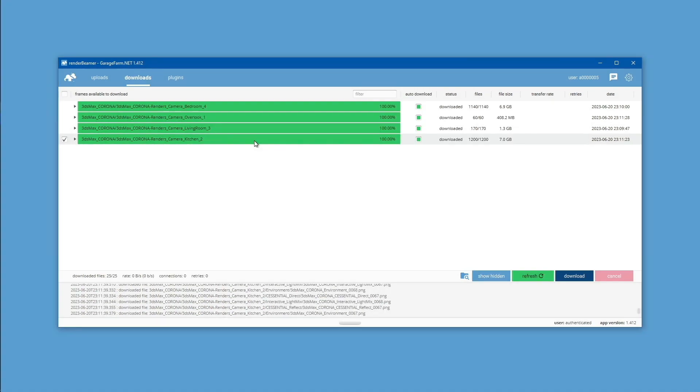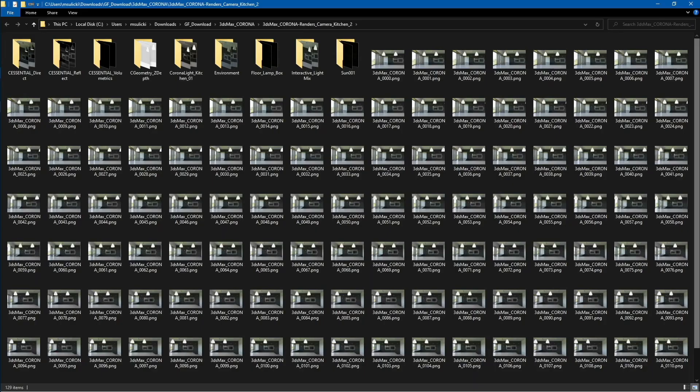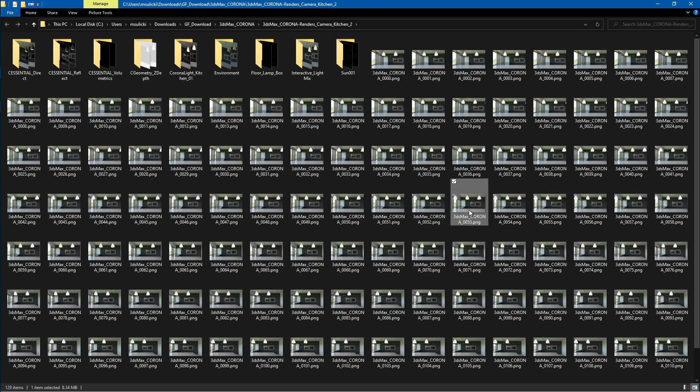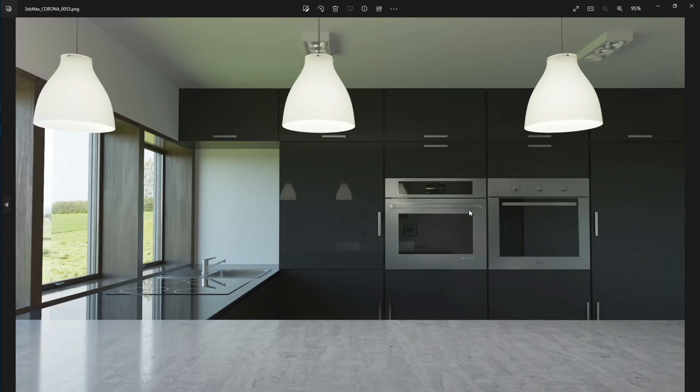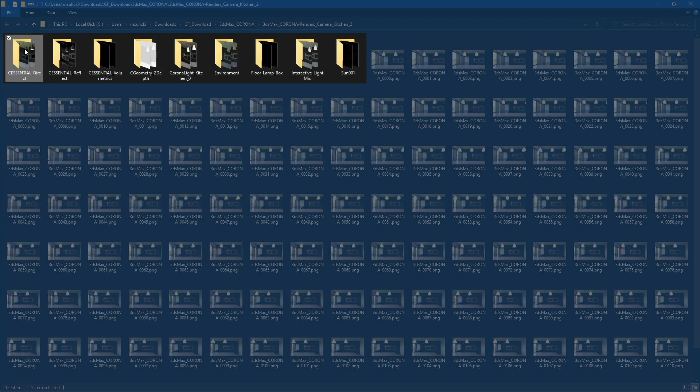Let's examine the downloaded outputs. Please select the Open Directory option for the downloaded folder. Here you will find all the downloaded frames for the kitchen camera. And this is the main output frame from rendered animation. In addition to the main output, you will also see separate folders for each of the render elements. These folders contain the individual render elements' frame sequence.